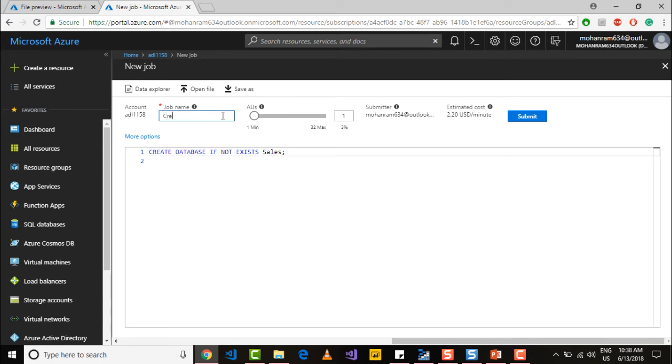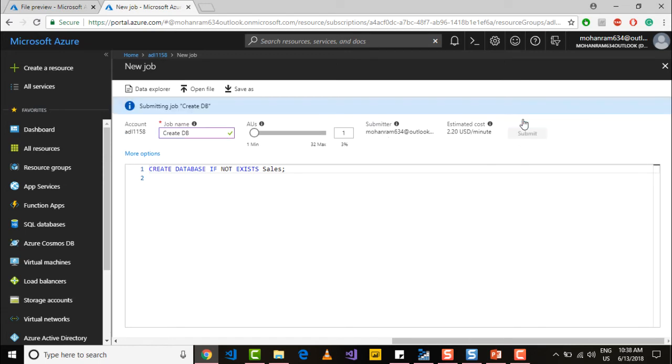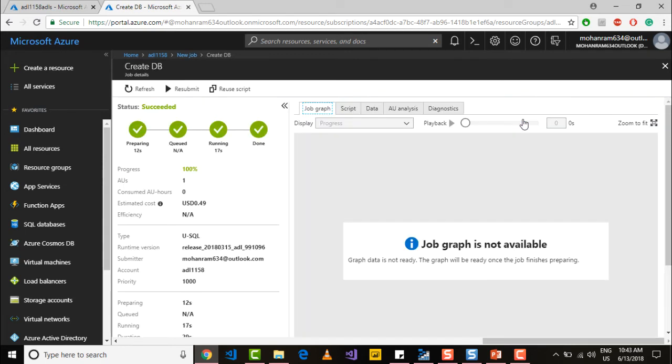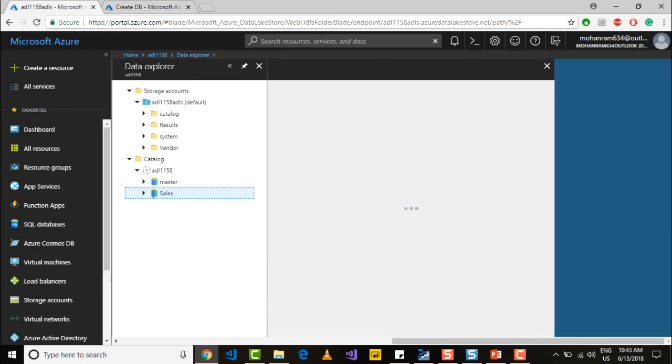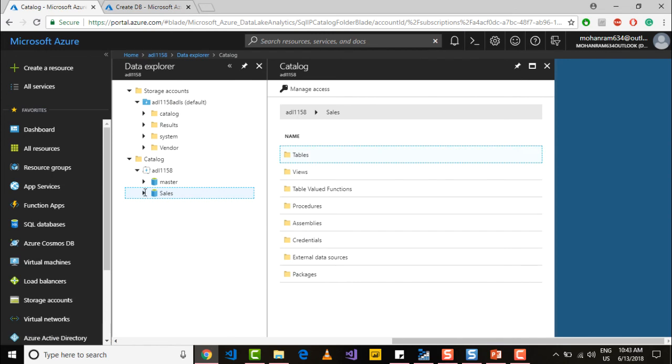I will name the job Create DB and I will set the AUs to one and submit the job. And once your job is successful, you can go into your catalog and note that a Sales database has been created for you. Thank you.